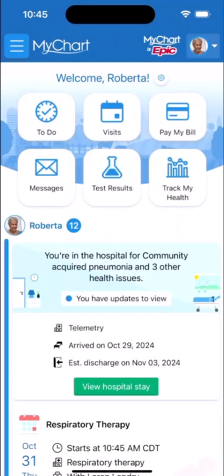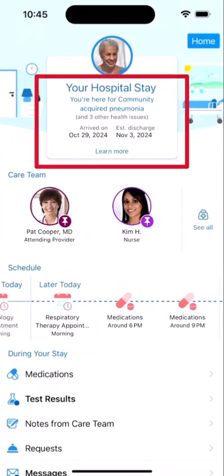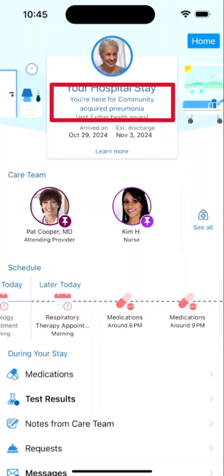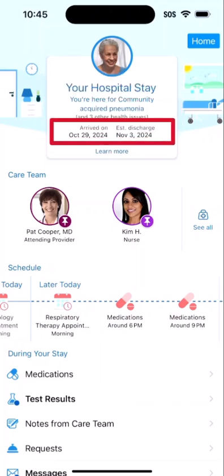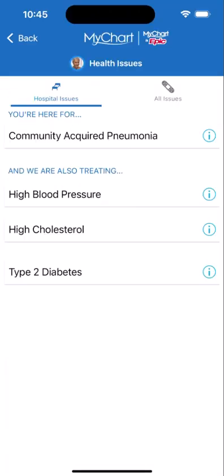Logged into MyChart, the app is enhanced for your stay as Bedside. At the top of the screen, you see the basics of your stay, including why you're here, when you arrived, and your expected discharge date. If you want to know more about the reasons for the stay, select Learn More. Here, you see what issues are being treated during your stay. I'll tap Back to return to the main page.